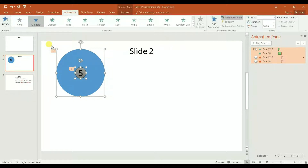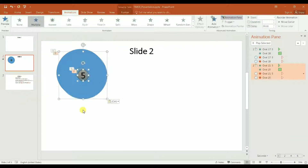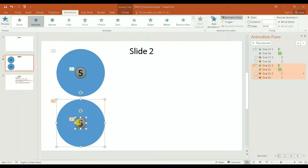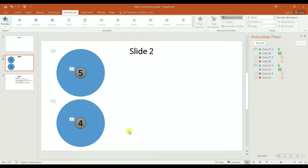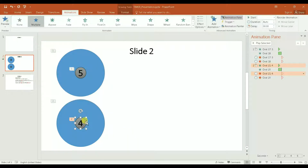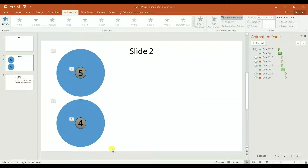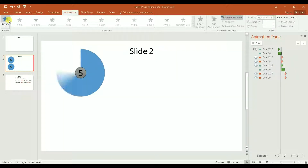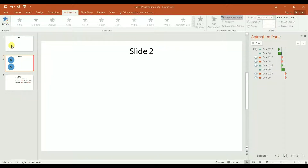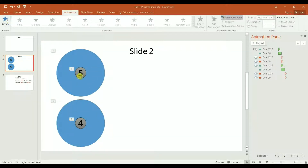I'm going to do the same thing for four seconds — just copy and paste and change this to four. However, I'll make one slight change: the number four I'm going to set to 'After Previous,' meaning after the five-second animation is done, it moves to number four. Let me play it to verify.